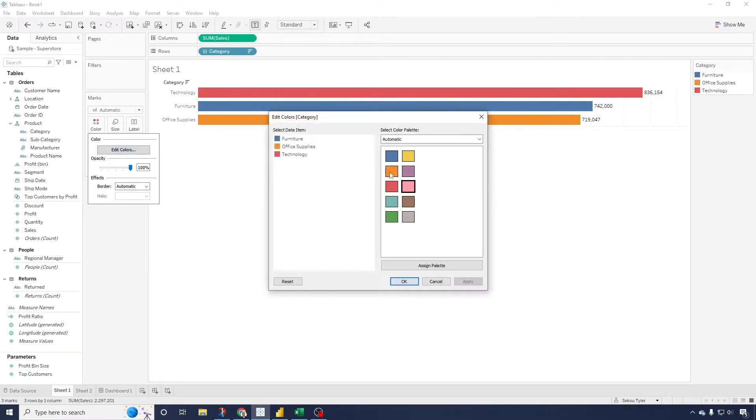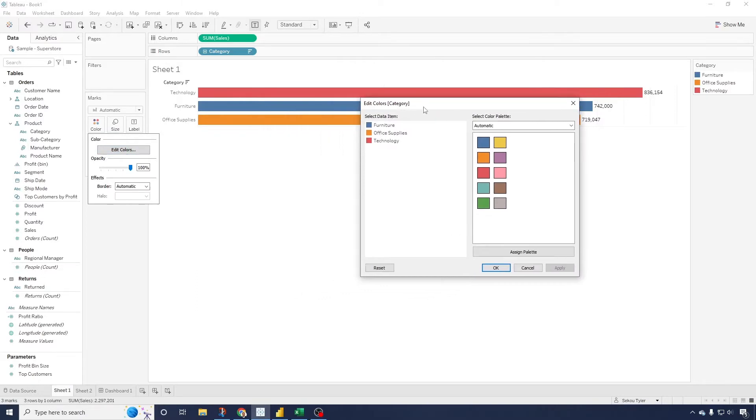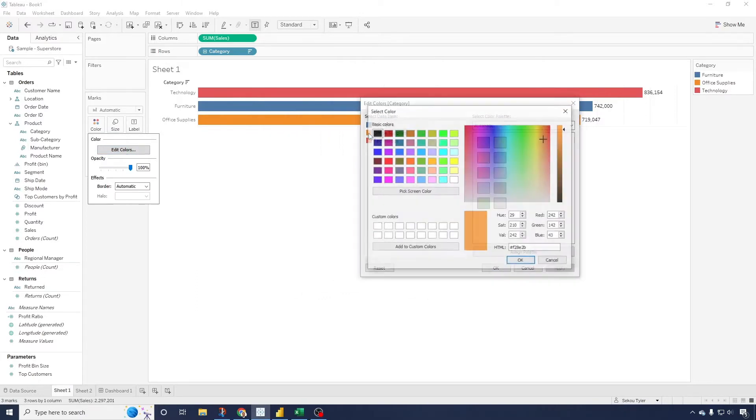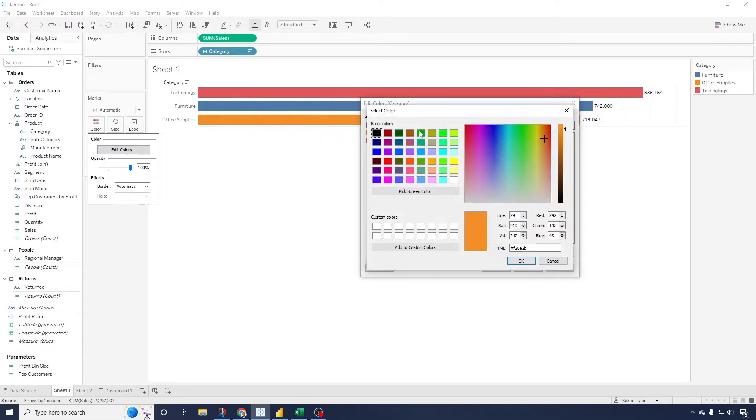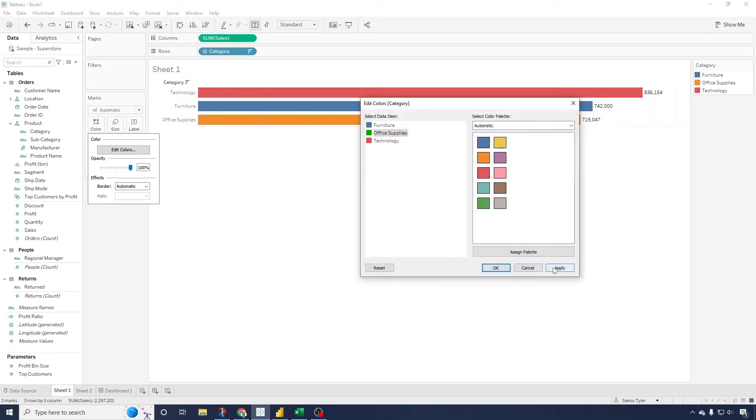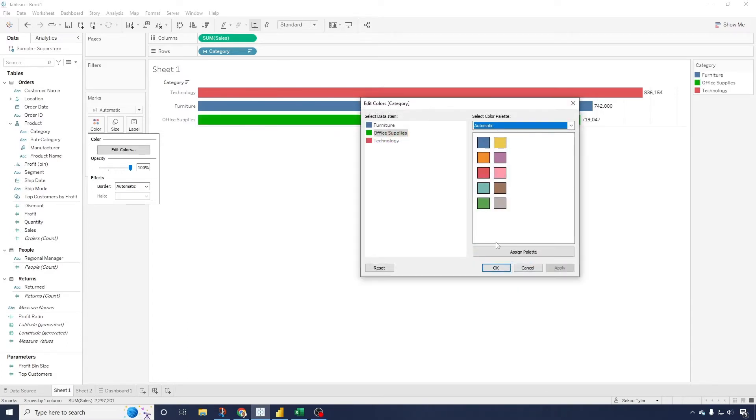Now if I were to come in here and just change, say, office supplies to green, or coming here, hit OK, apply, now that has been changed.